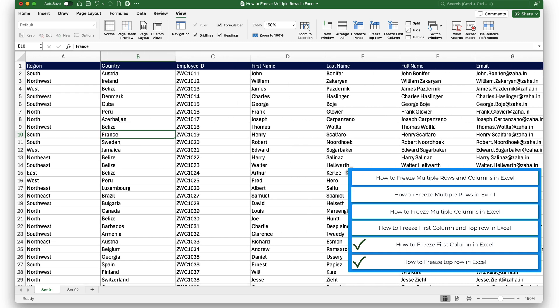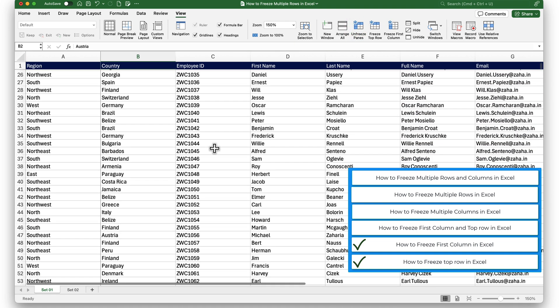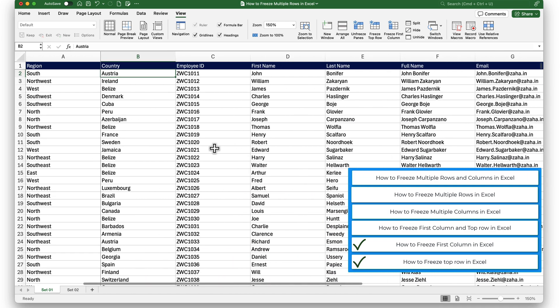This is how we freeze the first column in Excel. Now let us look at how to freeze the first column and top row together. Imagine I want to keep my header in view while also having my first column frozen, to keep track of my region's information. To do that, I will first unfreeze my columns, then place my selection in cell B2. After placing my selection in cell B2, I will click on Freeze Panes. This freezes everything above and to the left of my selection — that is row 1 and column A. You can see my first row and first column are now both frozen.